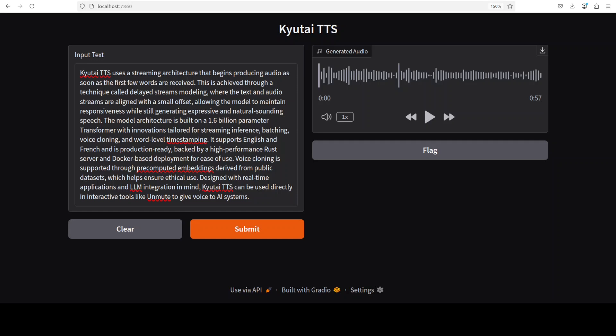[Audio continues:] Inference batching, voice cloning, and word-level time stamping. It supports English and French and is production ready, backed by a high-performance Rust server and Docker-based deployment for ease of use. Voice cloning is supported through pre-computed embeddings derived from public datasets, which helps ensure ethical use. Designed with real-time applications and LLM integration in mind, Kyutai TTS can be used directly in interactive tools like Moshi to give voice to AI systems. Okay, now let's try out one of the French ones.